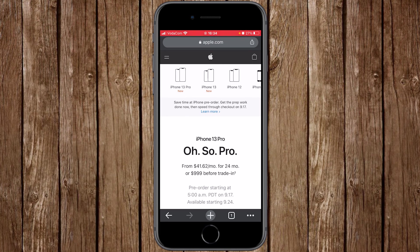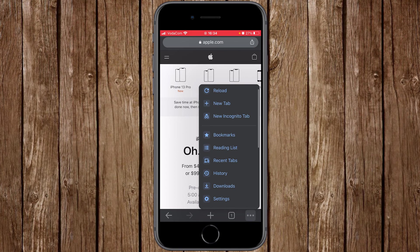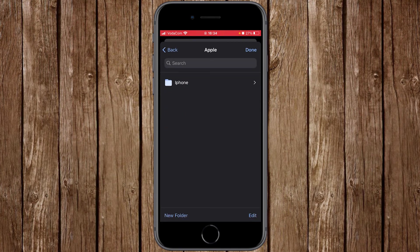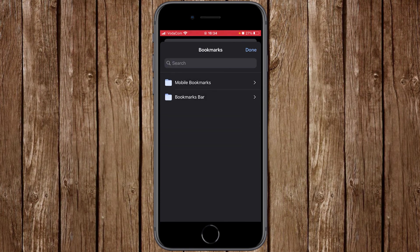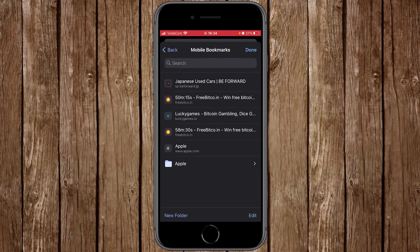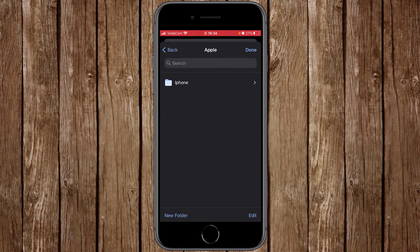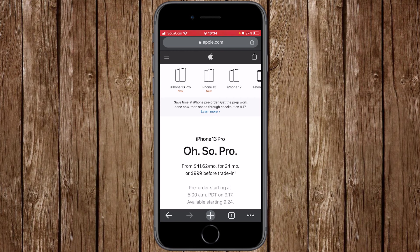To verify the address was saved under the iPhone folder, click the three dots, click 'Bookmarks,' then navigate back to the main bookmarks window. Click 'Mobile Bookmarks,' then 'Apple,' then 'iPhone' — and you will see that the iPhone web address has been successfully bookmarked. Click 'Done' to go back to the browser tab.